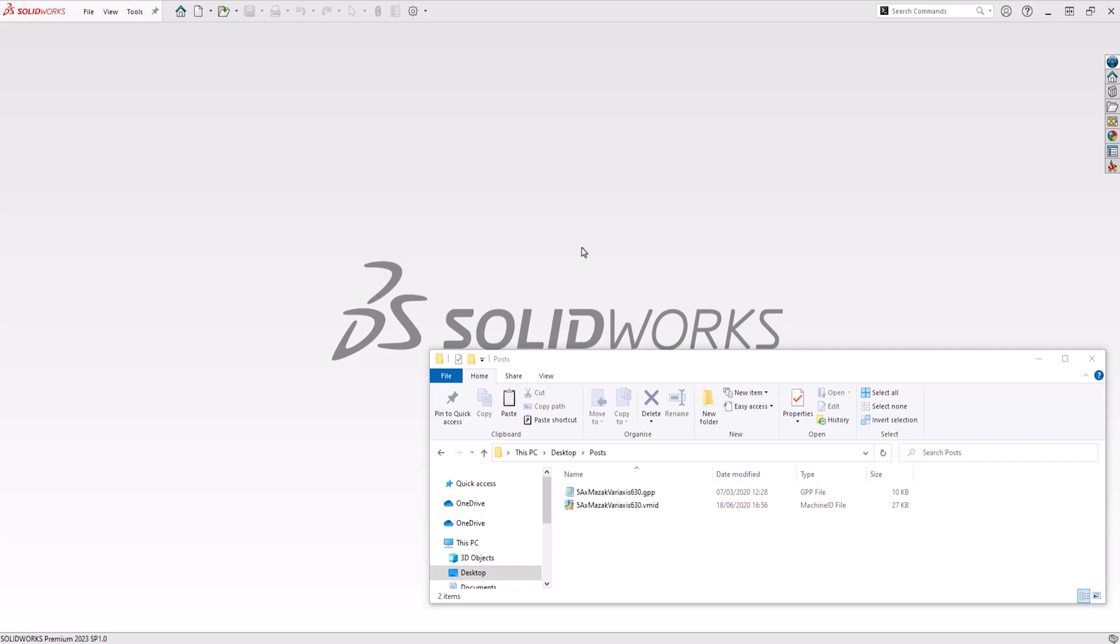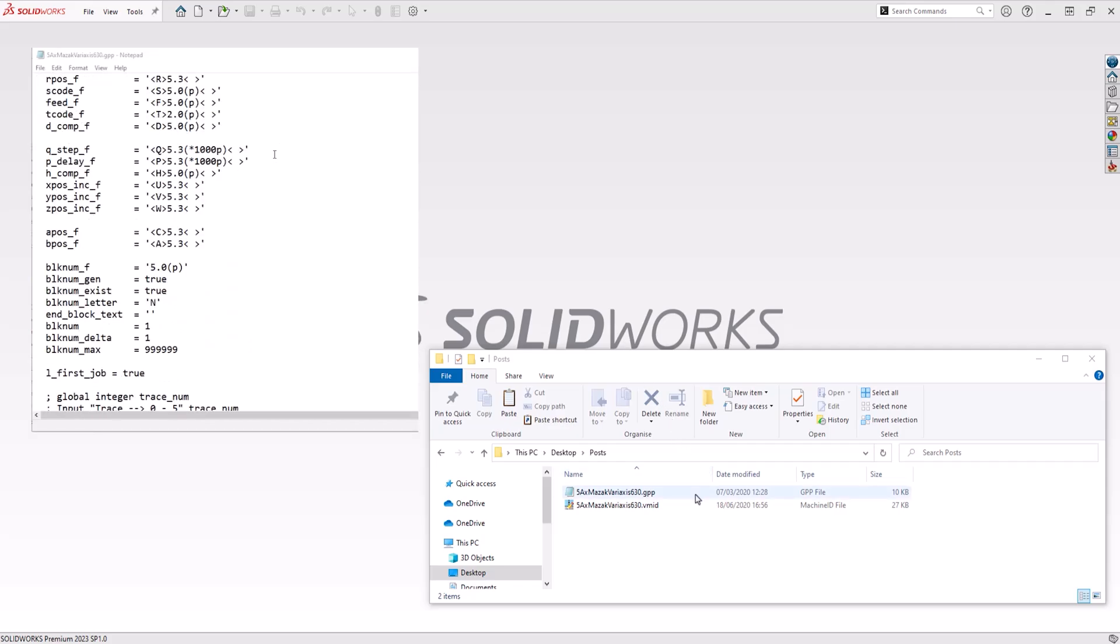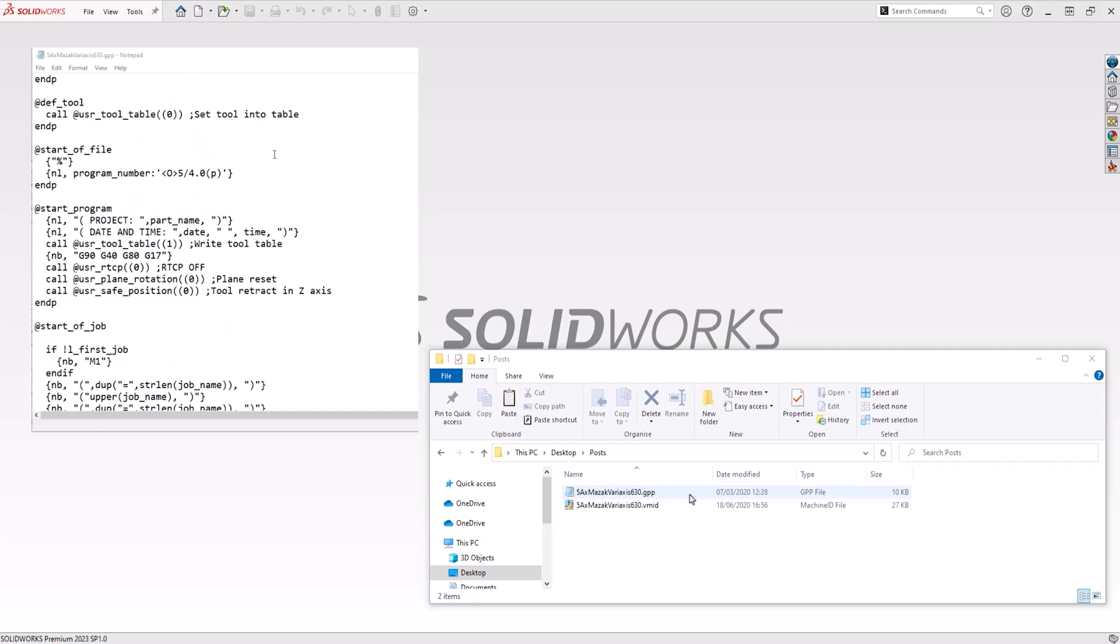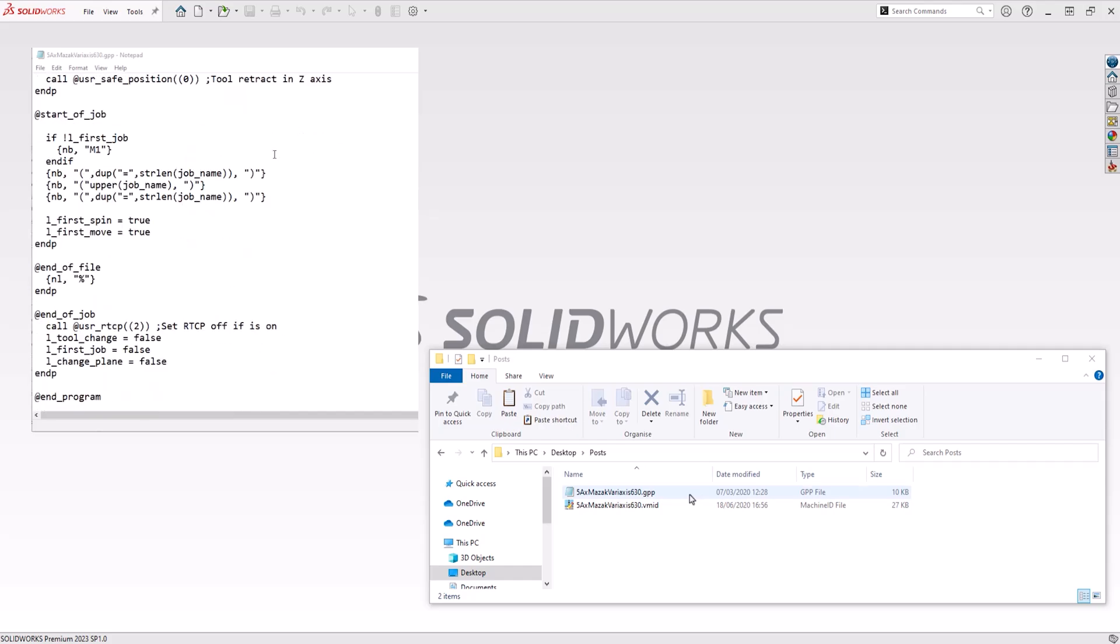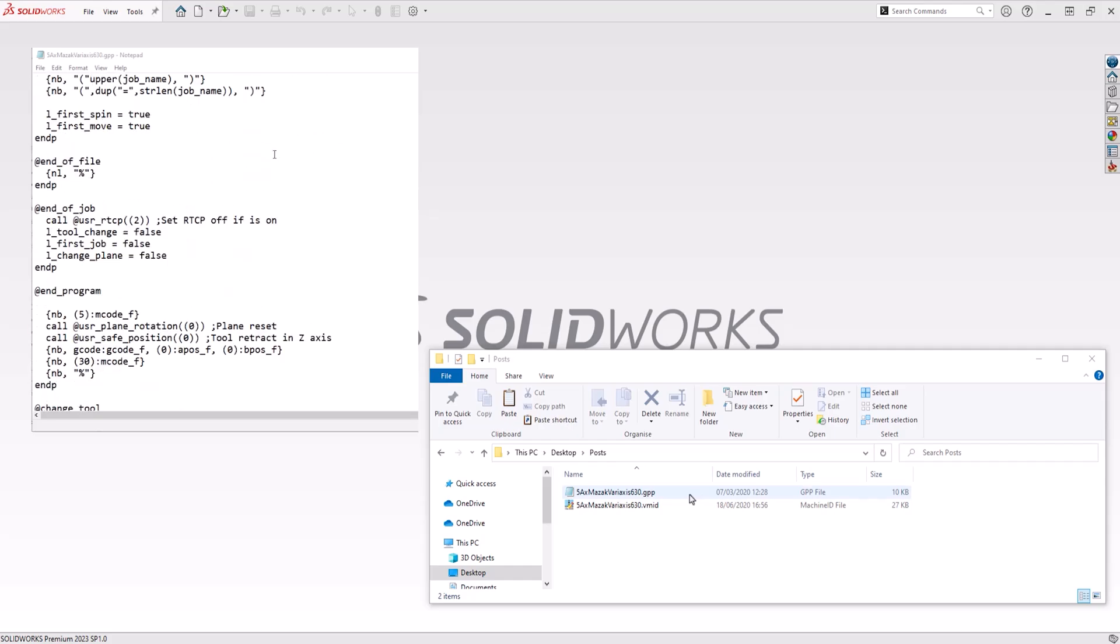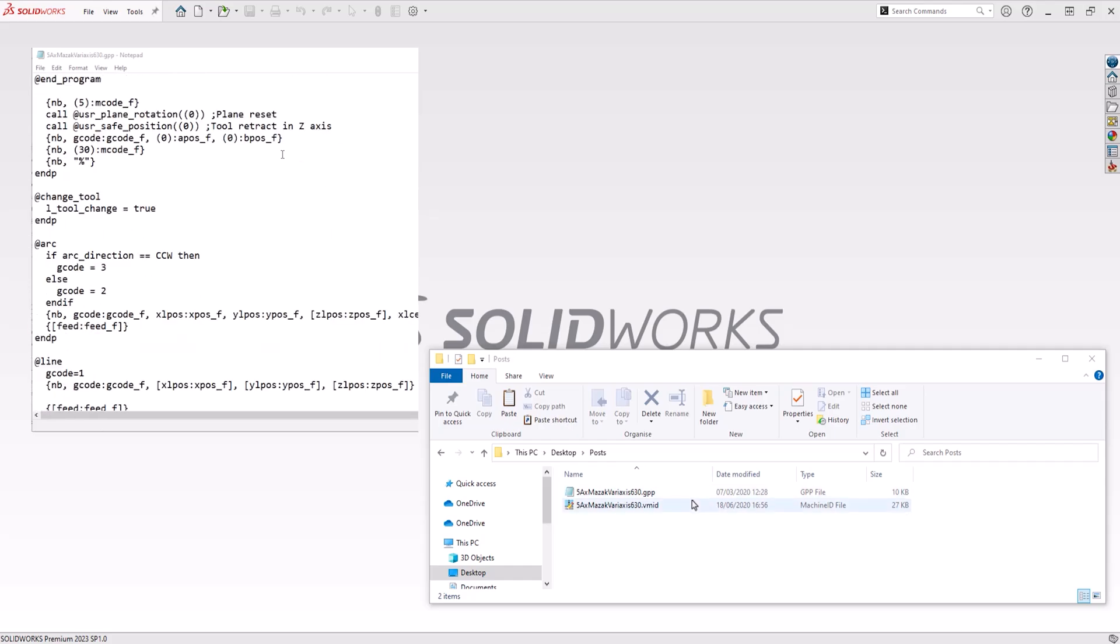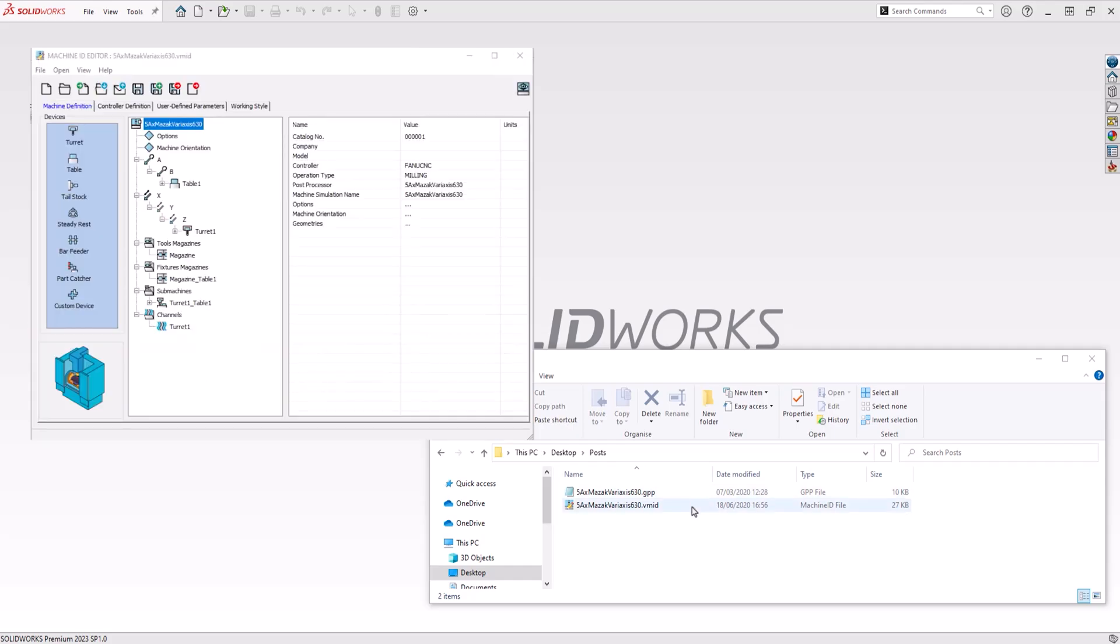First, it's important to understand that a SolidCAM post processor is made up of two separate files. First is a .gpp file. This file contains all of the logic required during the process of creating G-code. Second is a machine ID file. This file has a .VMID extension and contains all of the machine parameters, including the max spindle speed, the axes your machine has, and the limit of travel of these axes.